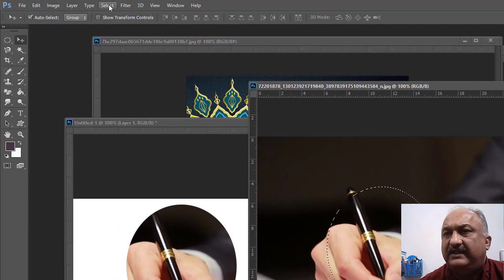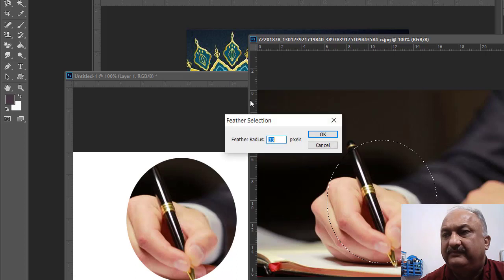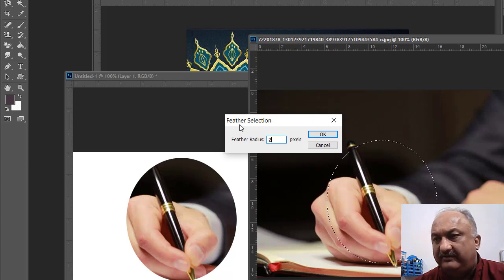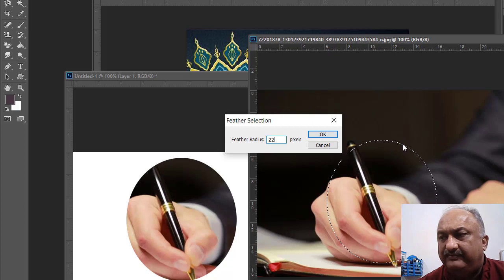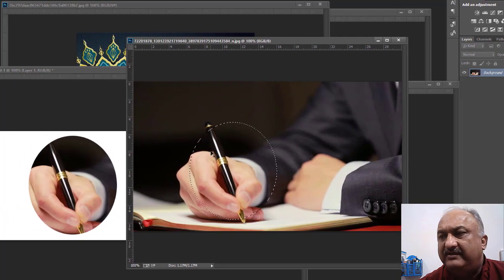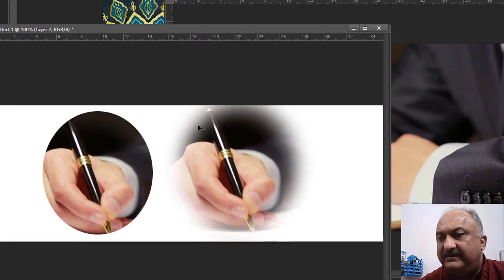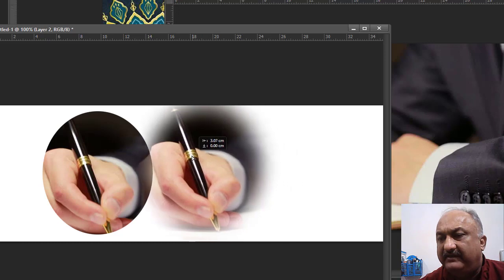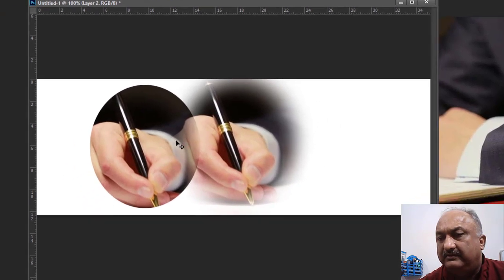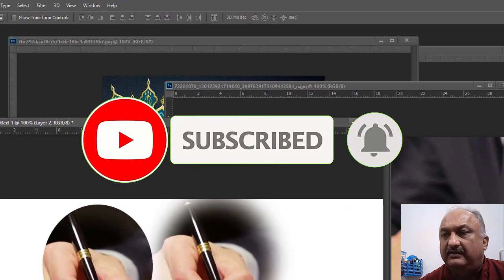Choose the option: select, go to Modify, and then select the feather command. Here is the feather radius. For example, I put the value 22 — meaning 11 pixels above that line and 11 pixels below the line. I press OK. Nothing seems to have happened, but when you move or drag and drop, now you will see the clear difference — these edges are soft and even transparent.